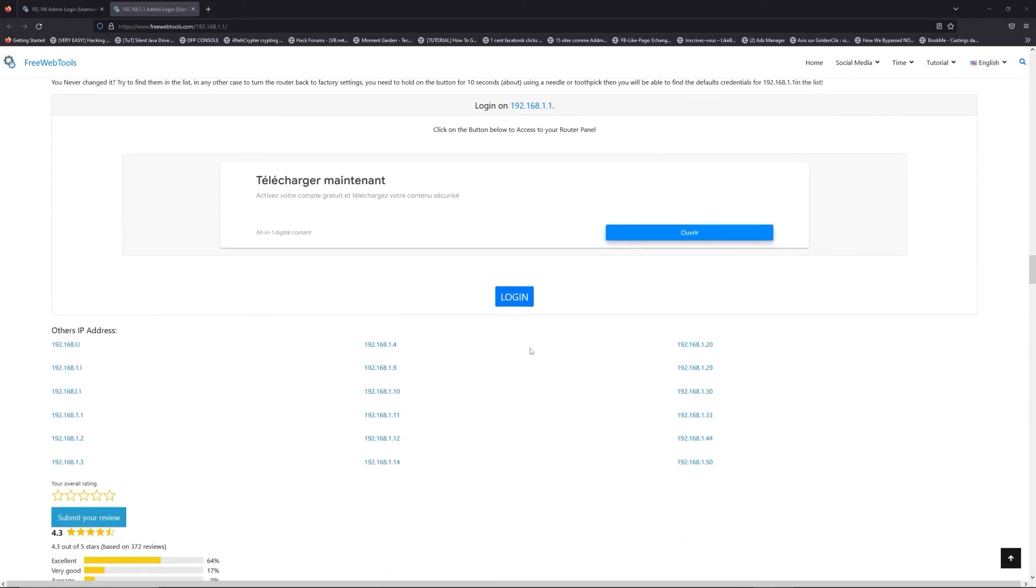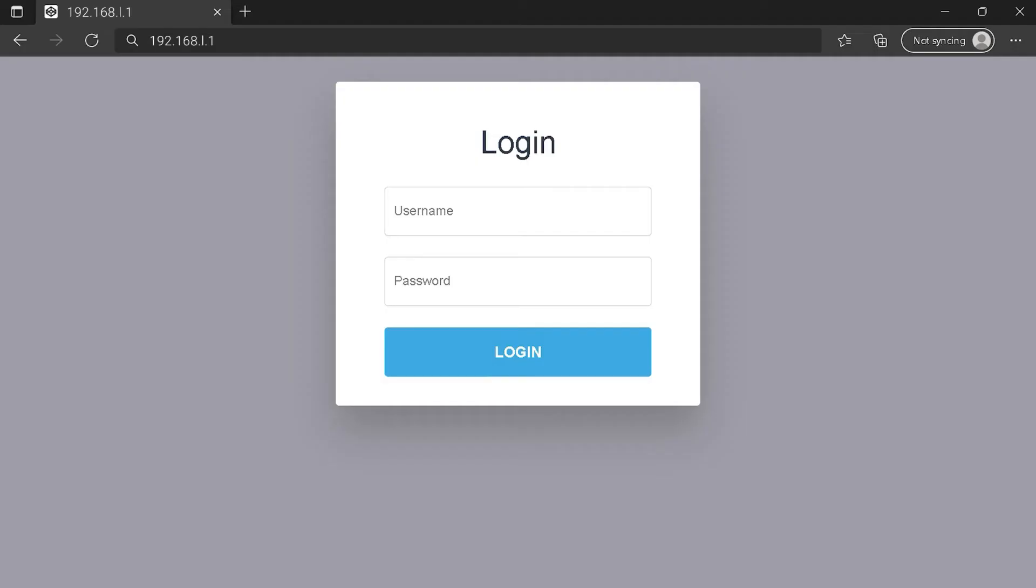Then scroll down on freewebtools.com to click on the login button. And I hope you find your default credentials to connect to your router login page. You can see an example of a router login page, but it's not the same for you.